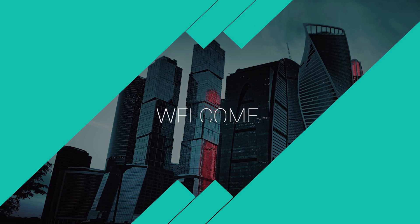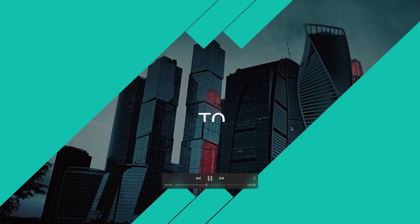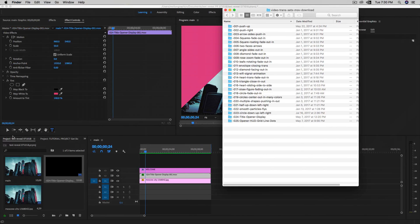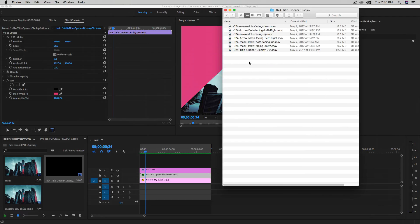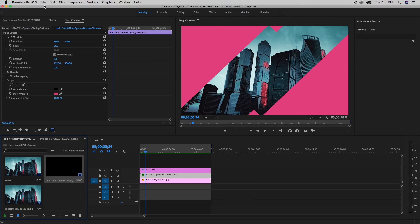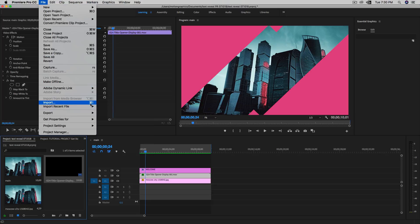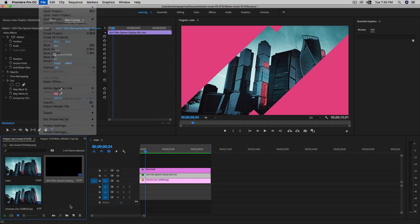Let me quit QuickTime and go into Premiere. I already have my Premiere open. When you download, make sure to read the description to download the package. You will have all those folders in the folder dash 024, title opener display. You can drag and drop into Premiere, or you can go File > Import, or use the keyboard shortcut.